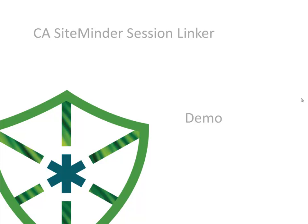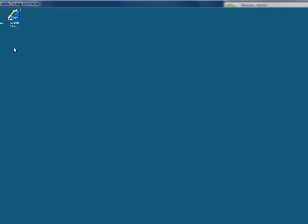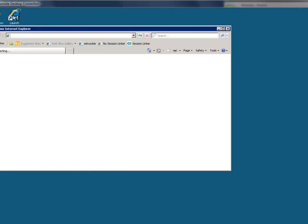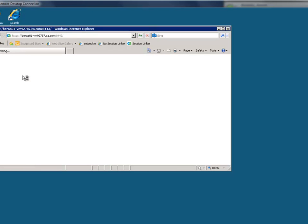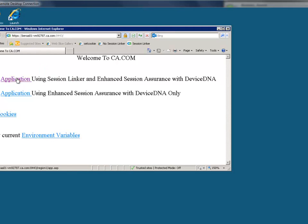Note: for this demo, our application uses a clear text cookie. This makes it very easy to follow along what is happening, but even if the cookie is encrypted, the same result can occur. From this page, I can demonstrate what will happen with and without Session Linking. First, we'll demonstrate this without Session Linking.